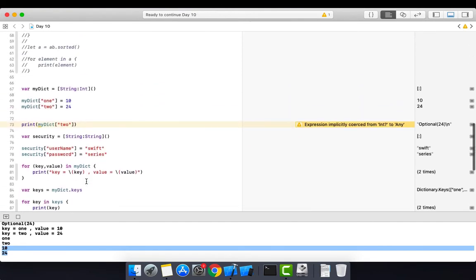You now have a clear understanding of collections in Swift. Use collections when you want to store multiple data in a single variable. Use array when insertion order matters and duplicates are allowed. Use set when you want only unique values and order doesn't matter. Use dictionary when you want to store values with your own custom key — as key-value pairs.